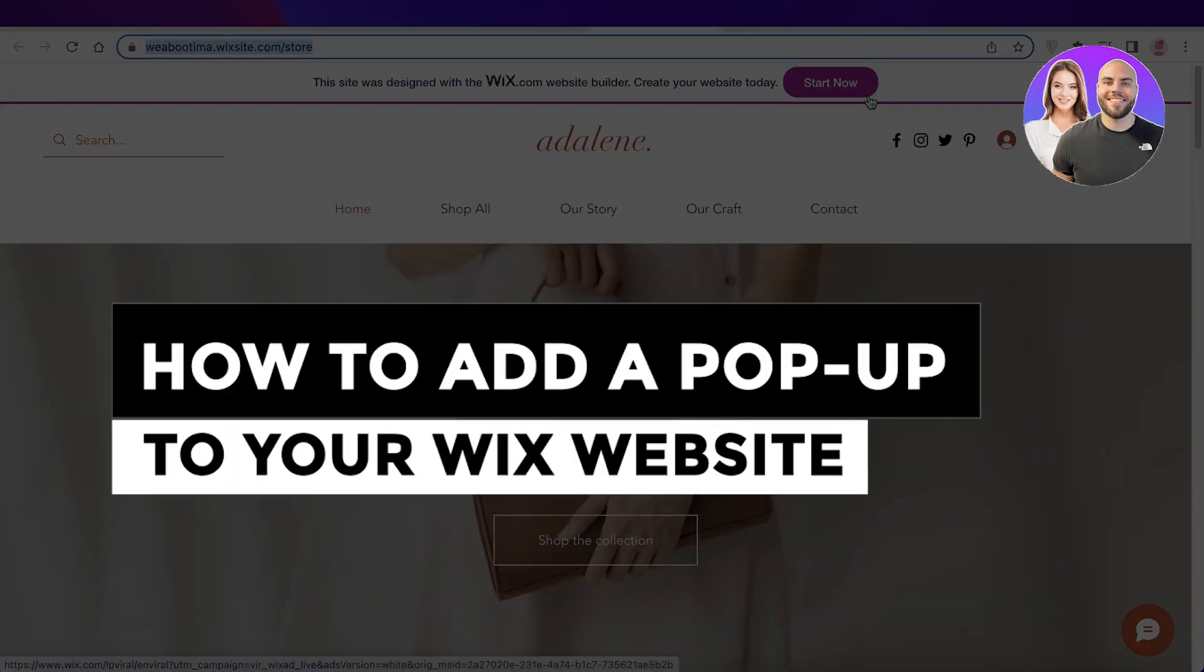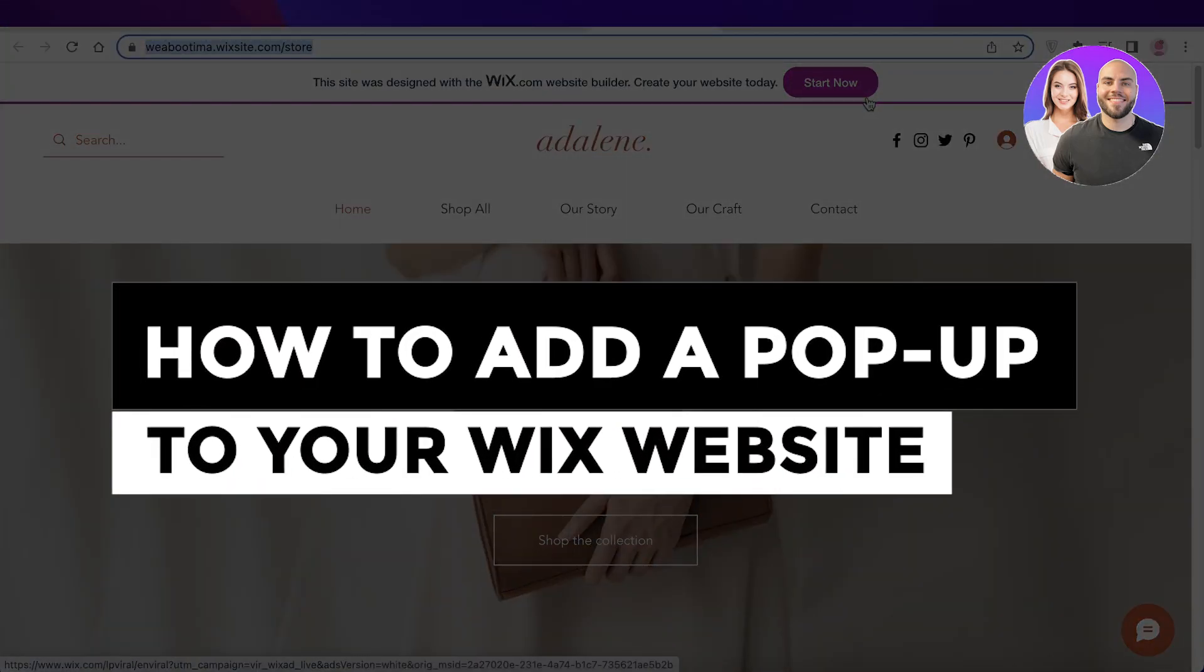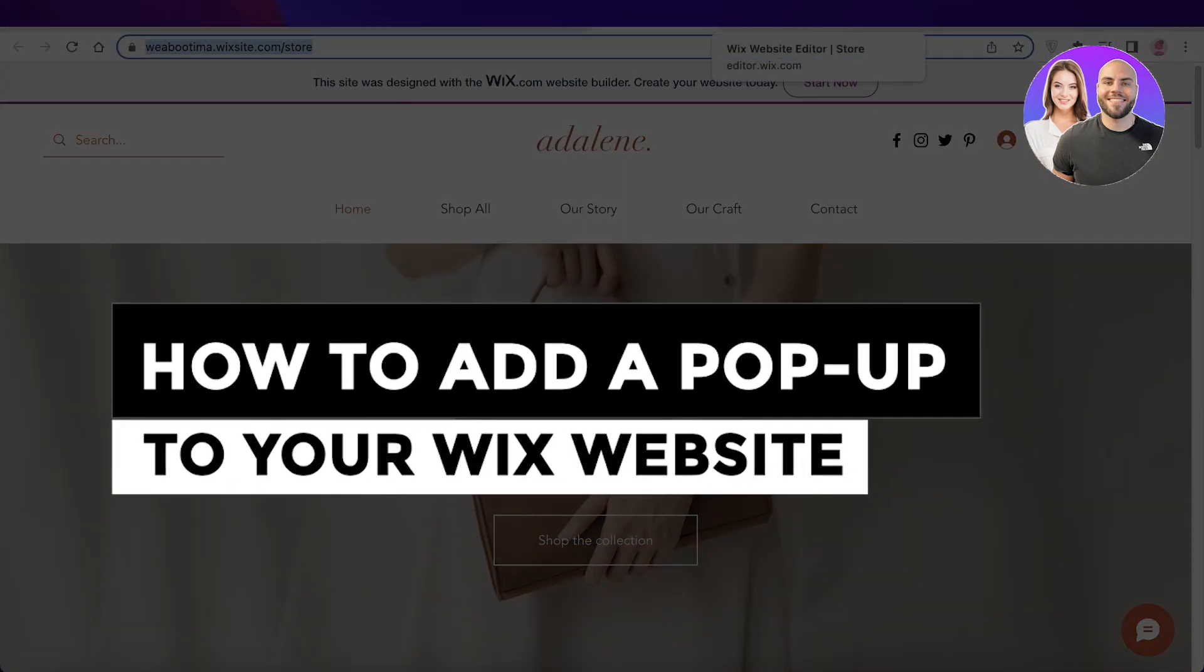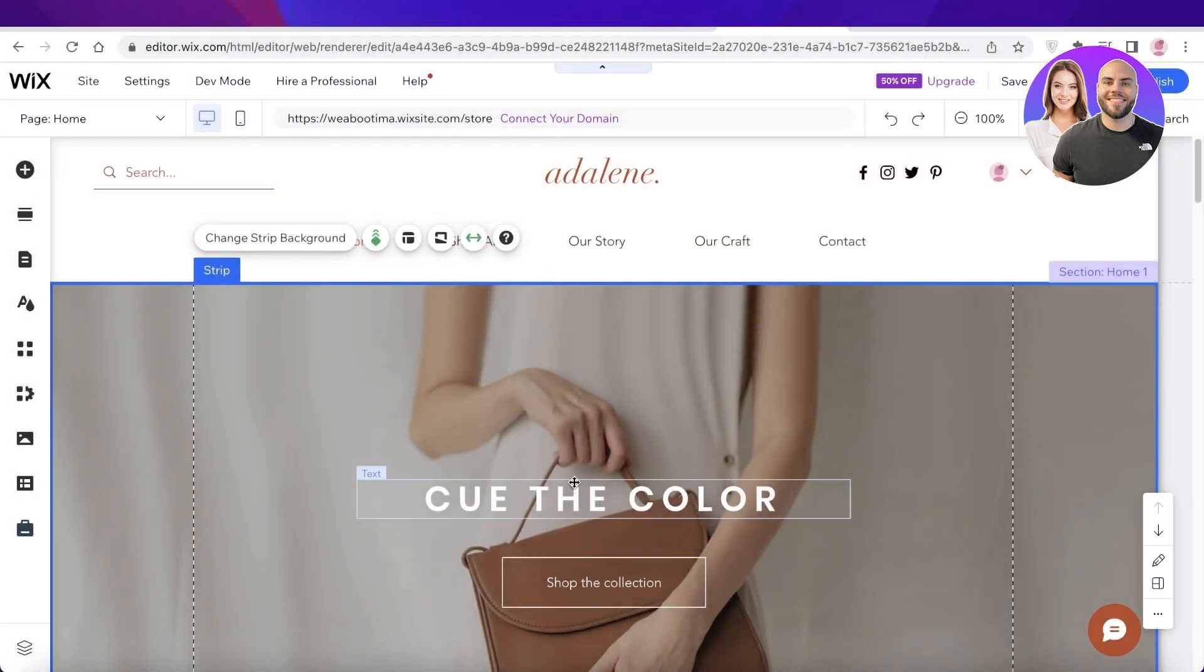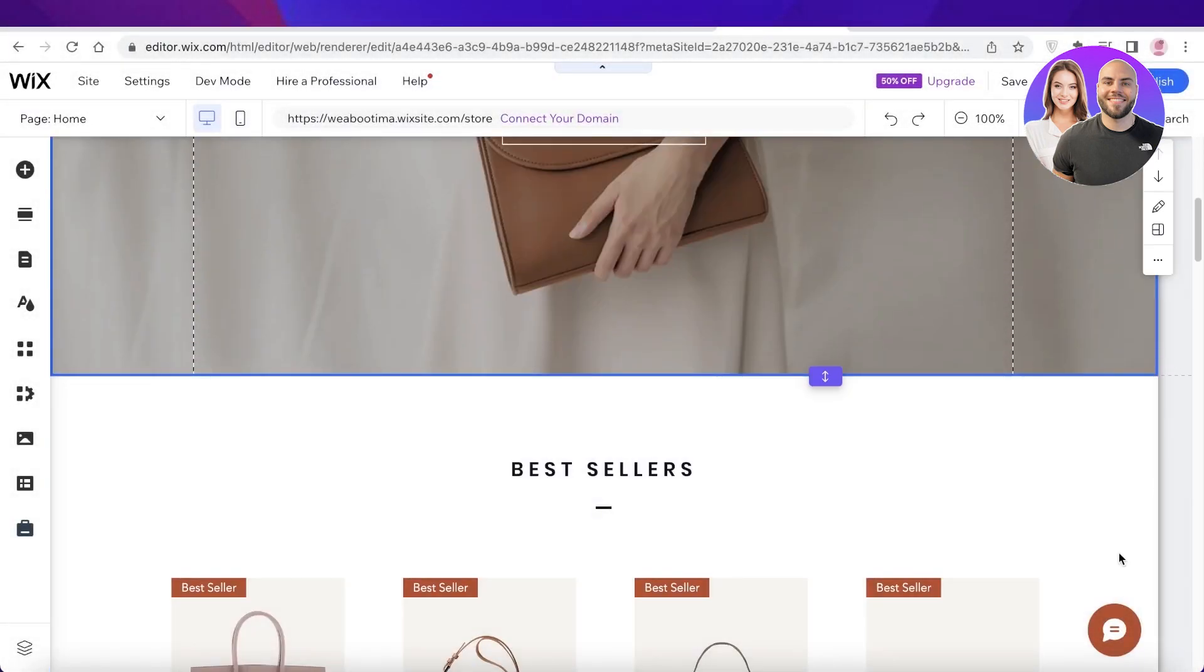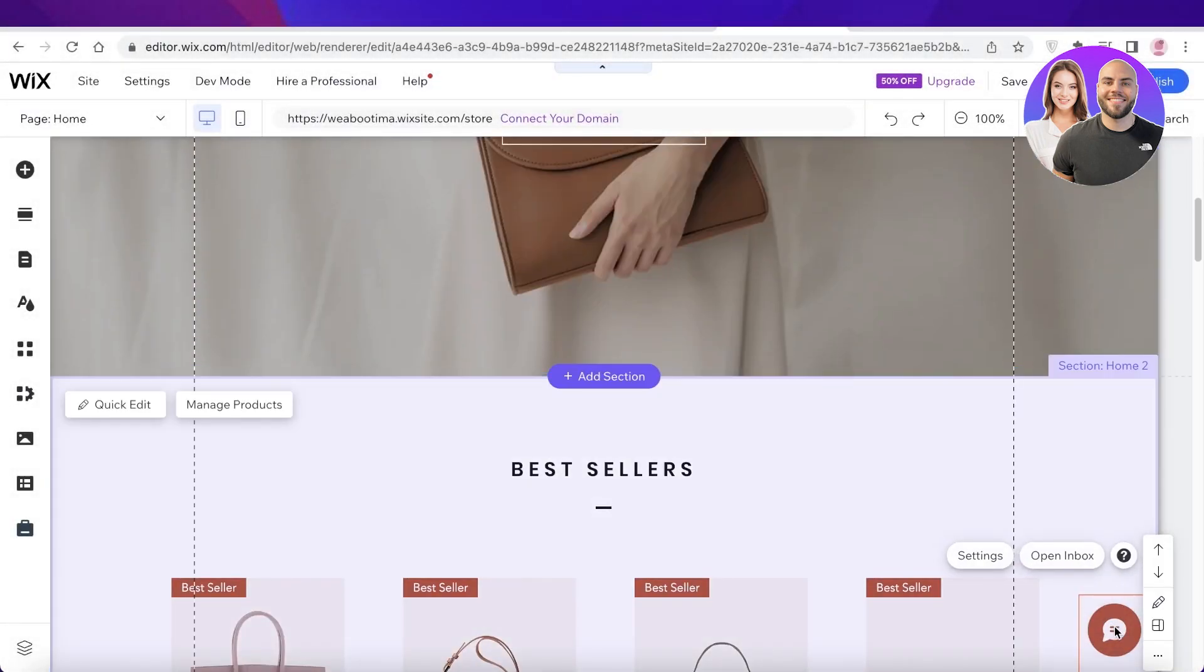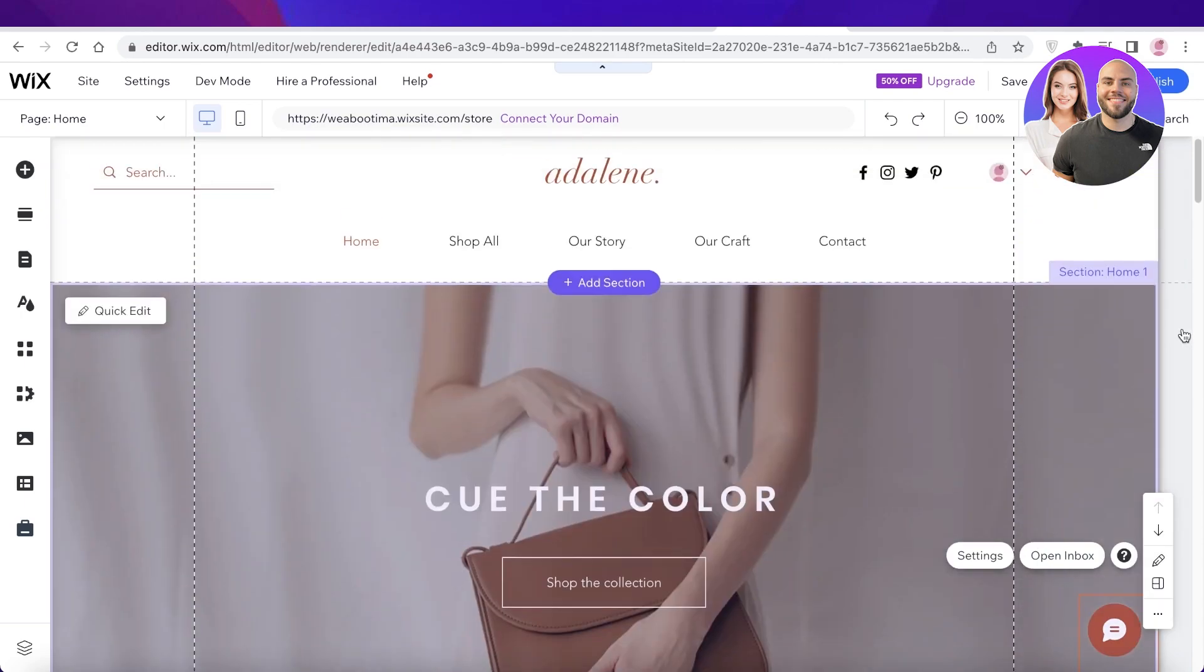How to add a pop-up to your Wix website fast and easy. Hey guys, welcome back. Today I will be showing you how you can add a cute little pop-up. So let's get into it.